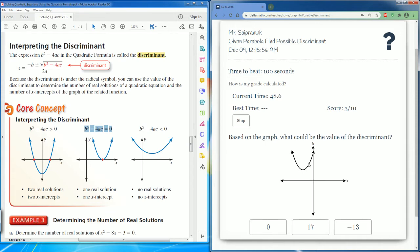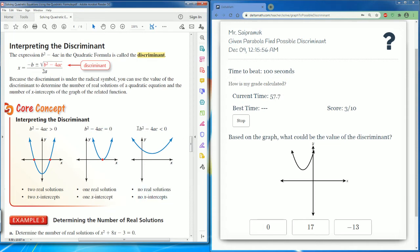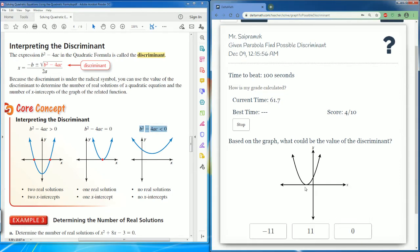Here the parabola does not intersect, so there is no x-intercept and no real solution. The discriminant is going to be negative, so negative thirteen.